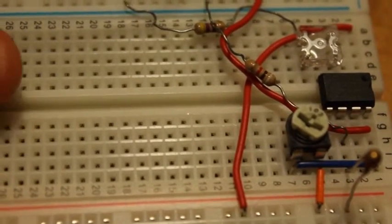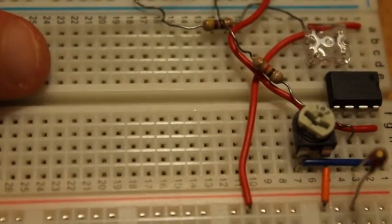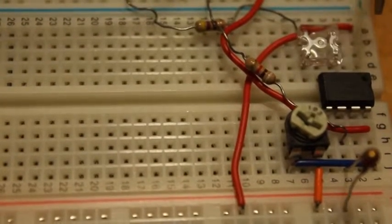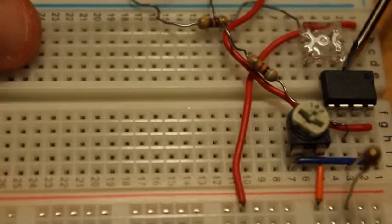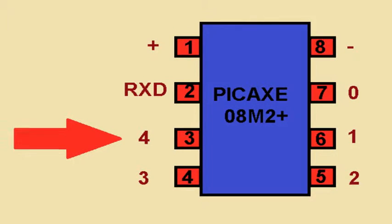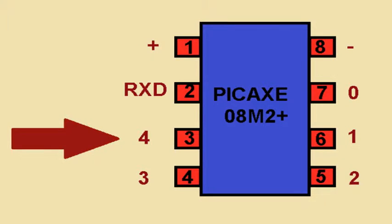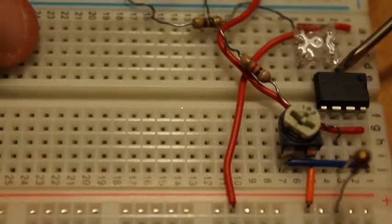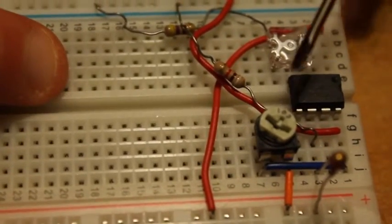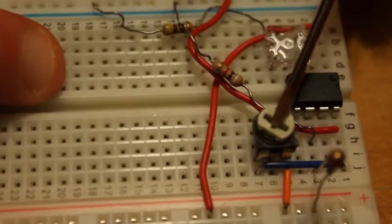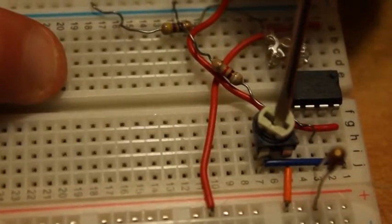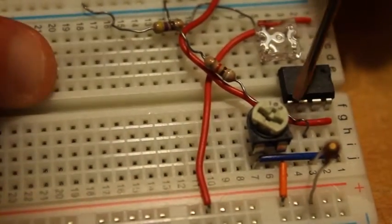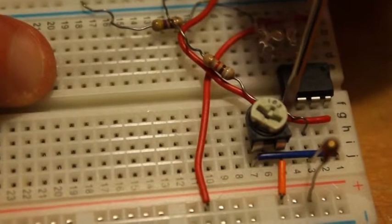And the output of the LED is from pin 4. That is the output pin 4. And the potentiometer, its input goes to pin 2.